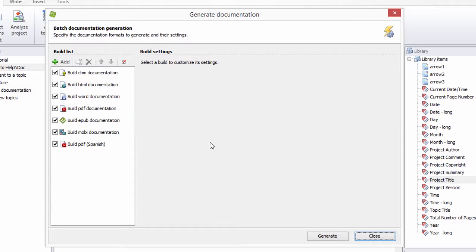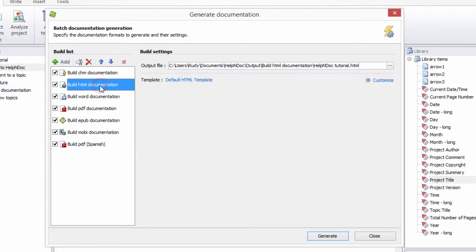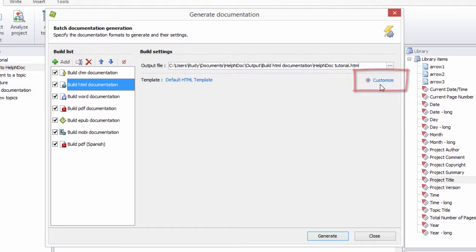Click the build that you'd like to customize in the build list. If the Template Settings tab is not displayed, click Customize.